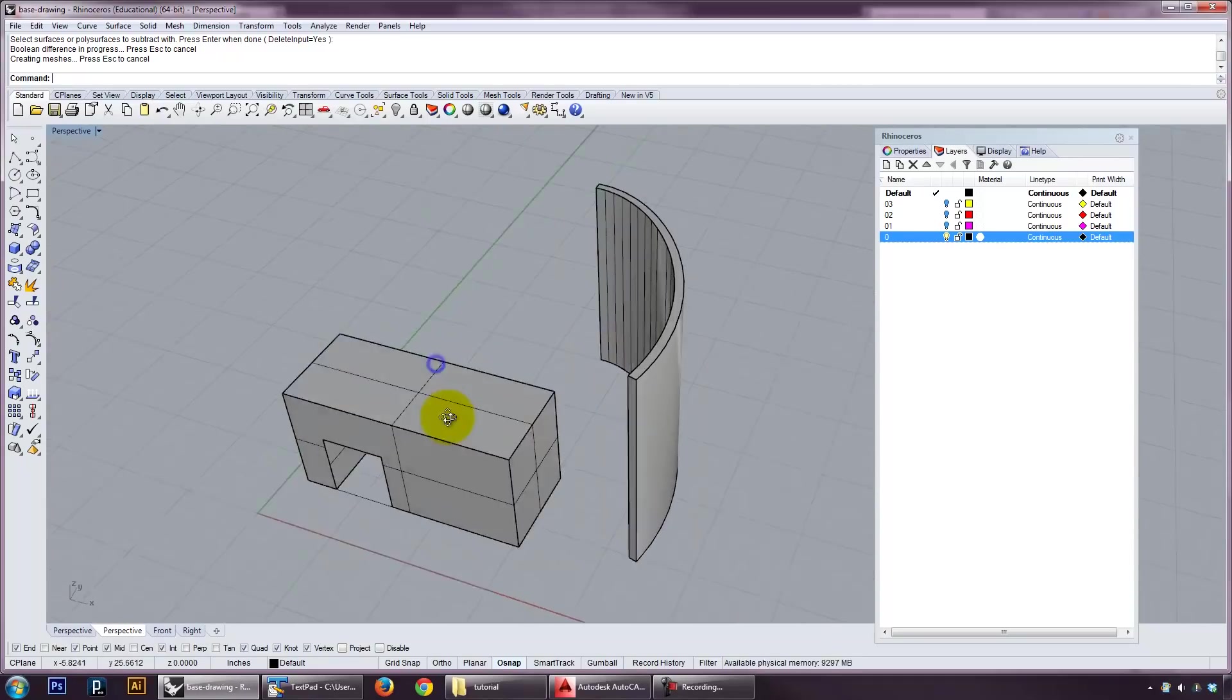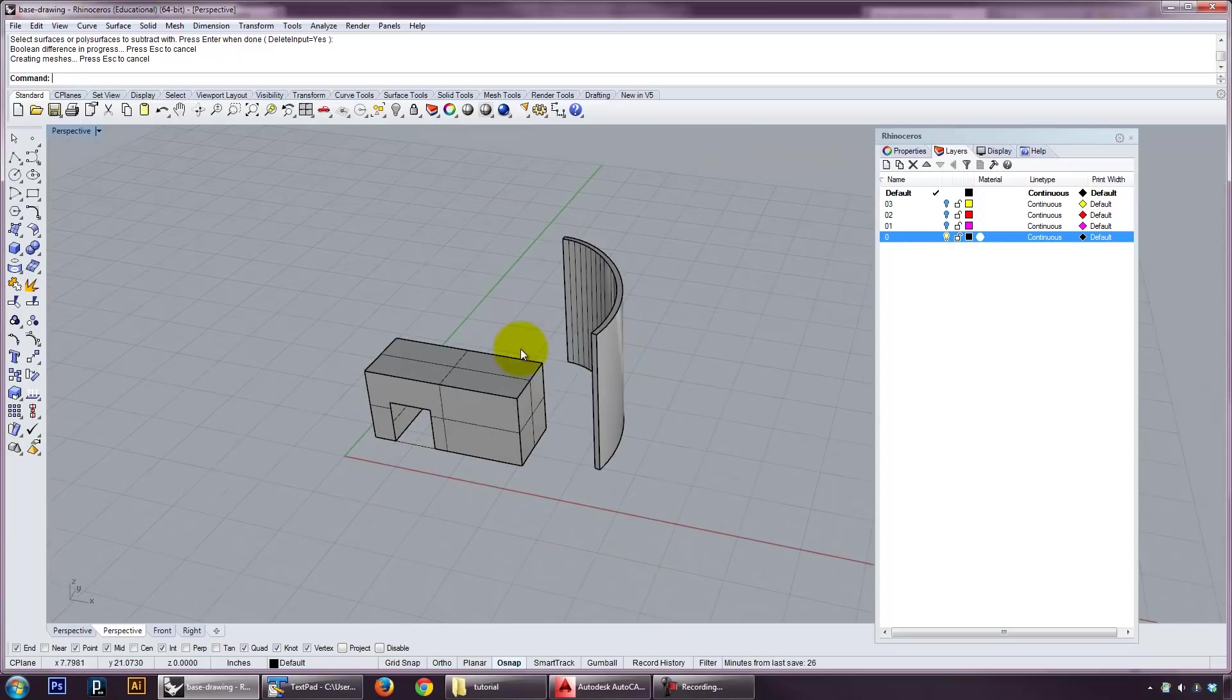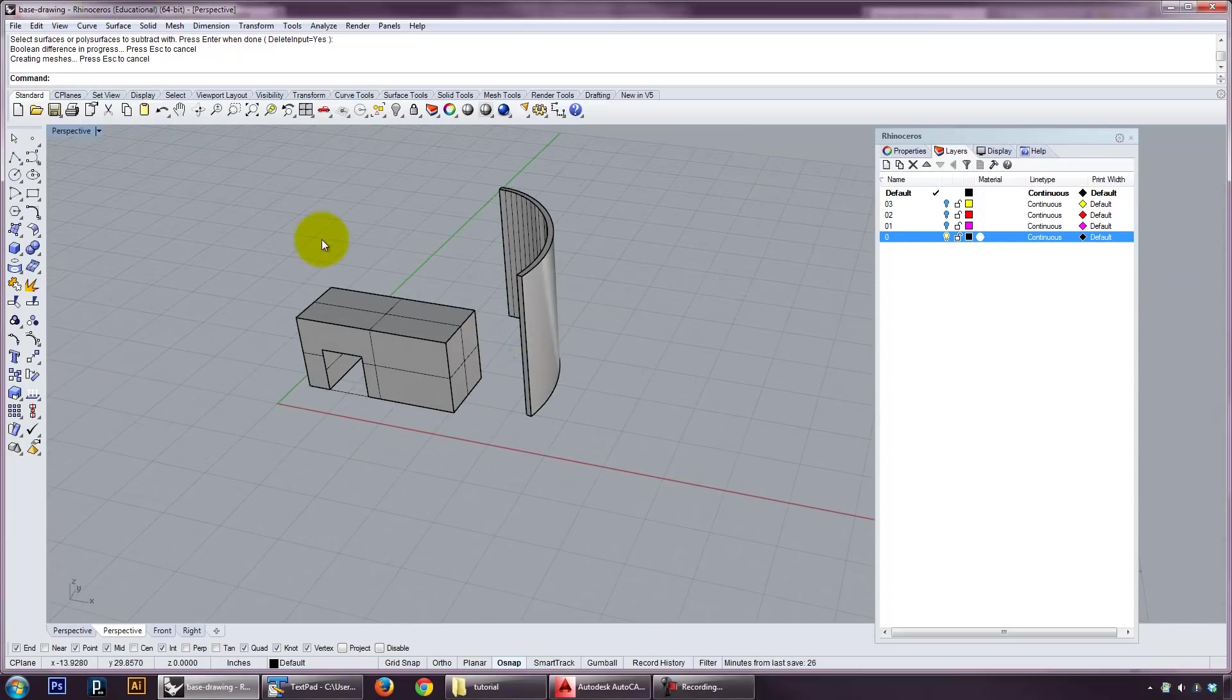So between those two operations, you can actually do quite a bit of basic modeling in rhinoceros.